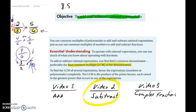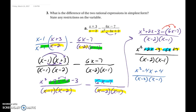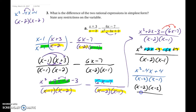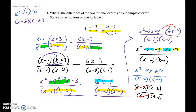Just like before, we look to see if it will reduce. Yes — we can factor the numerator: x squared minus 4x plus 4. The sign tells us both are negative: x minus and x minus. Factors of 4 that add up to 4 are 2 and 2. So we have x minus 2 times x minus 2 over x minus 2 times x minus 1. One x minus 2 cancels out, and the final answer is x minus 2 over x minus 1.